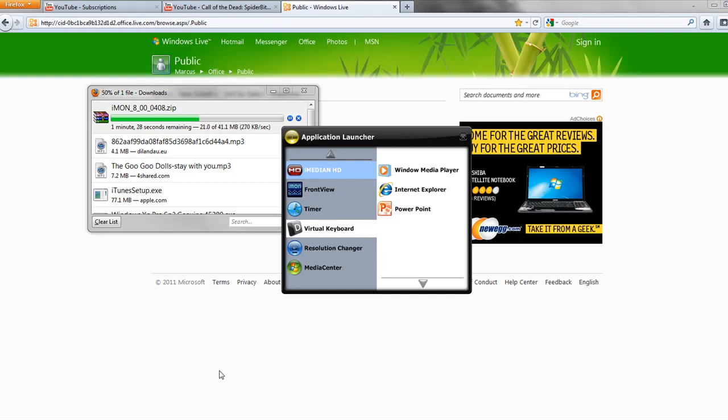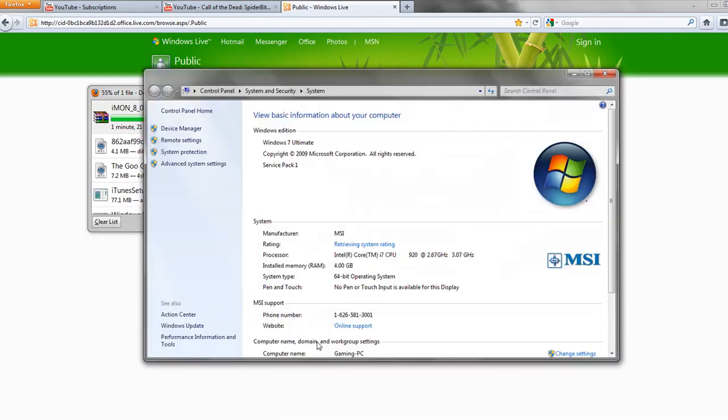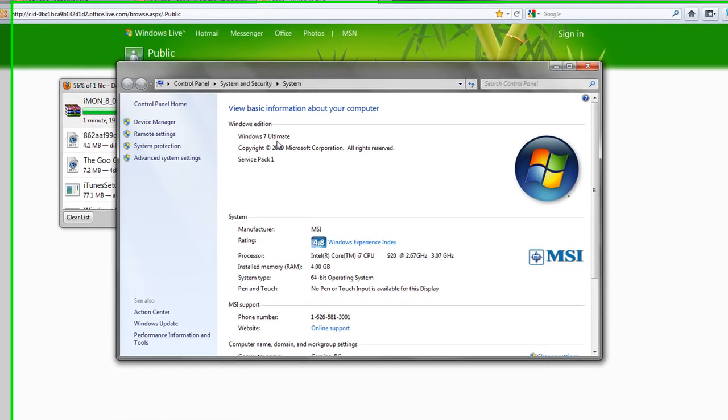I had that exact same problem when I first started off. I was using Windows 7, 64-bit, Ultimate. See that? Ultimate, Service Pack 1, 64-bit.